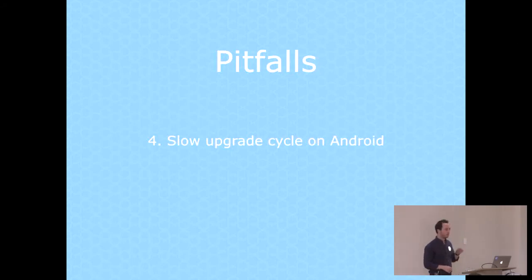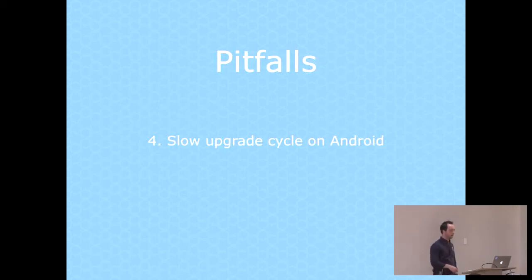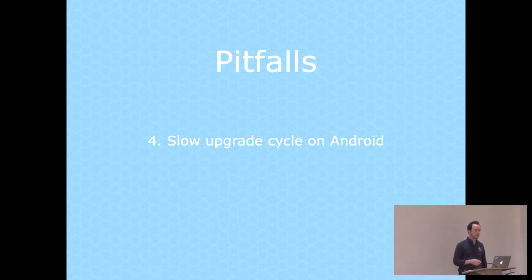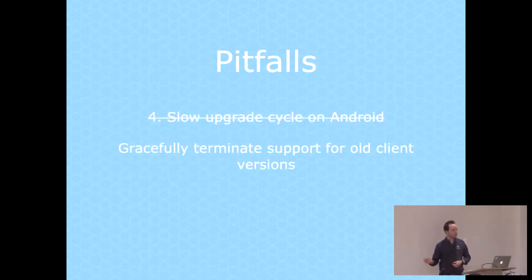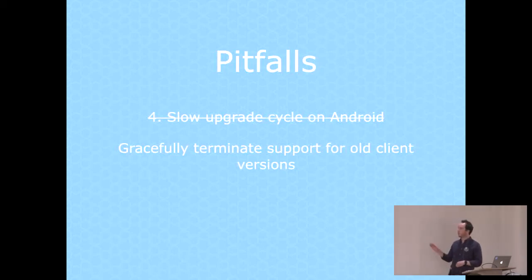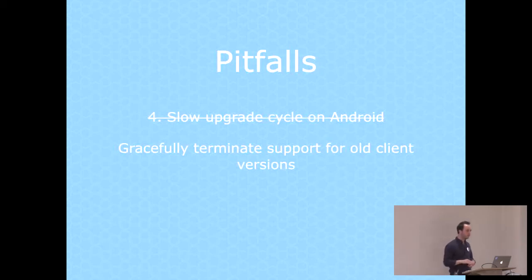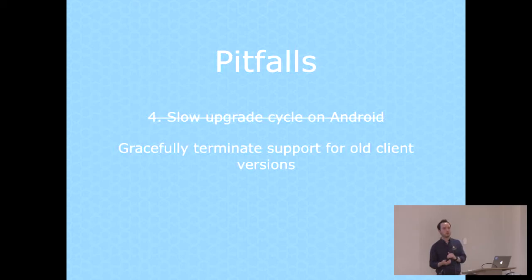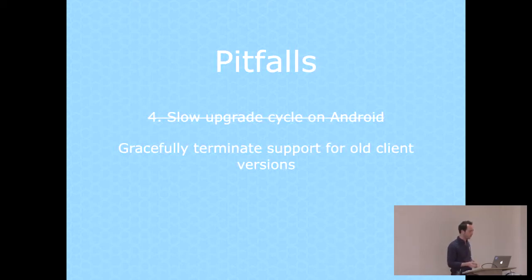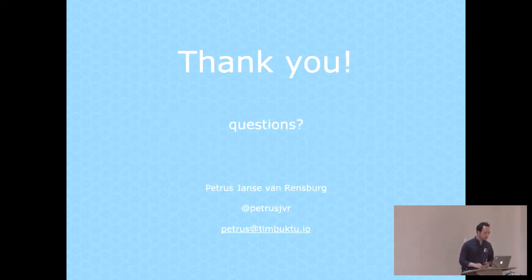The slow upgrade cycle on Android can also be quite frustrating. You push out your app, you realize there's a bug, you quickly make a fix, and then nobody downloads the fix. Some users might take months before they actually upgrade the app. To get around that, I implemented a feature very early on to gracefully terminate support for old client versions. The user opens the app, it pings the API, and the API says our minimum supported client version is this. If you're not there, it gives you a screen that says please update.